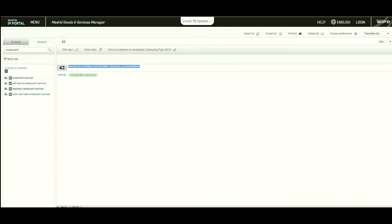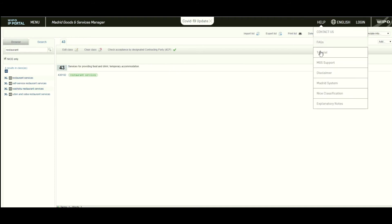If a deeper tutorial is required on how to use the Goods and Services Manager, simply click 'Help' and then 'Tutorial', and it will take you to a short video on how to use the Madrid Goods and Services tool.